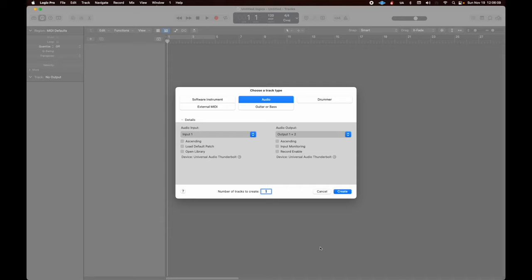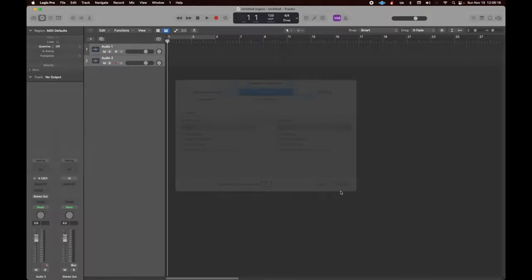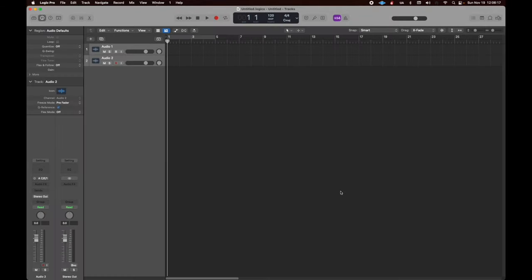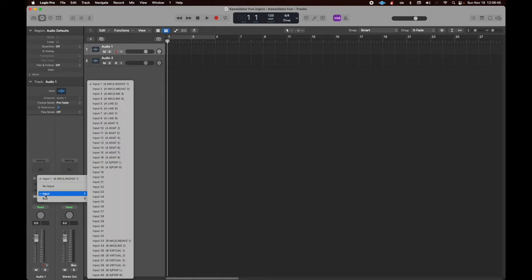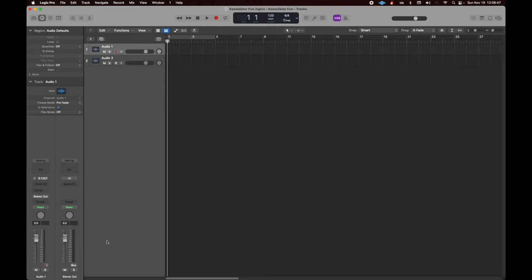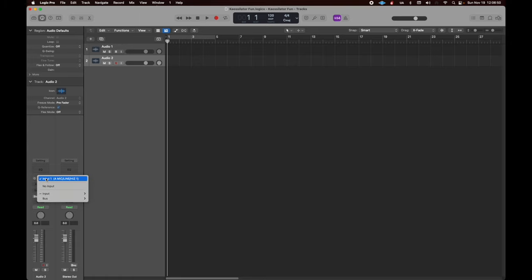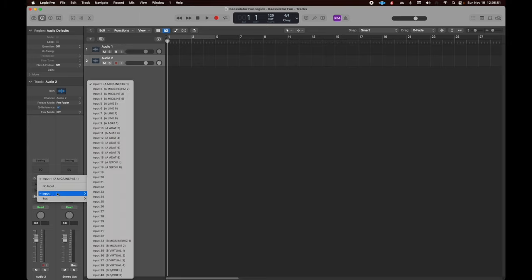We want to have two tracks. Number two, choose. Now, track number one, we've got to make sure it's directing to the correct input, which is going to be B1 and B2. For me, it's going to be different for you.